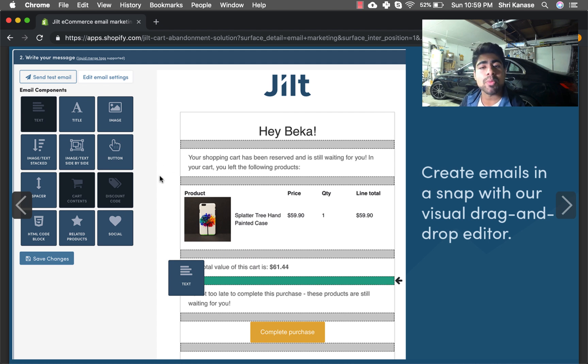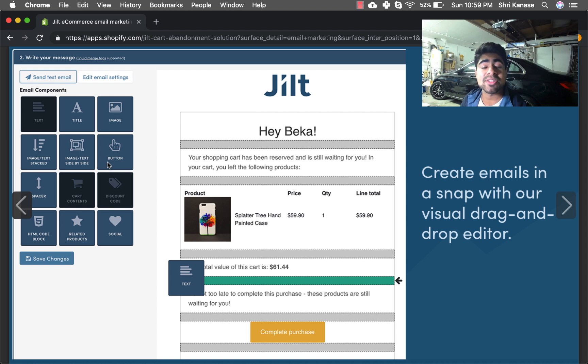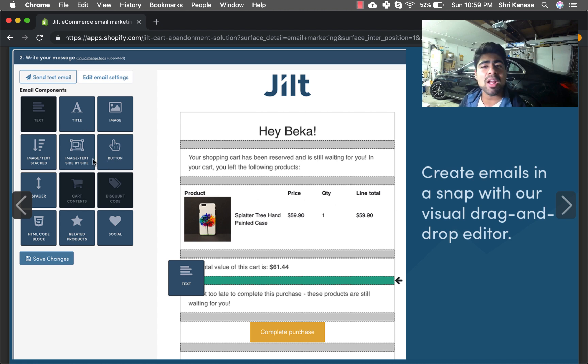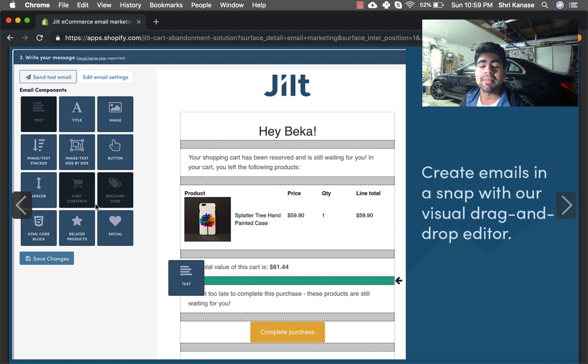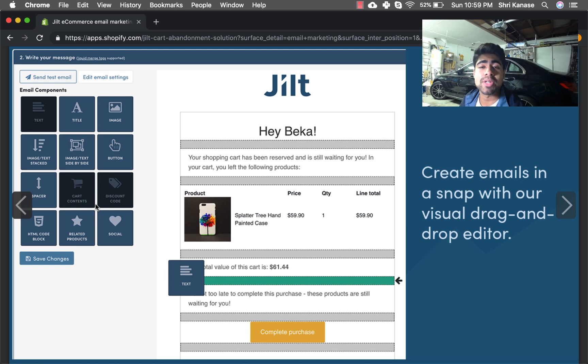This is the email page creator that you can play around with once you download this app. This is where you basically get to design your emails. As you can see, a lot of options available that would have been normally available with MailChimp.